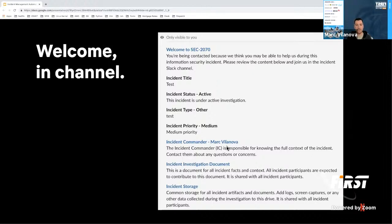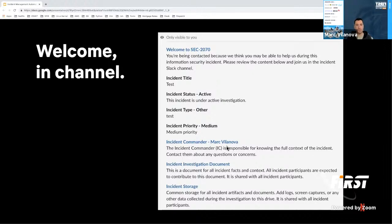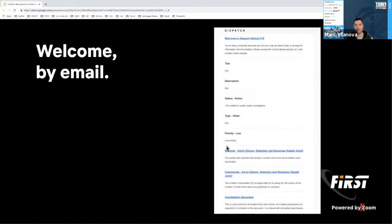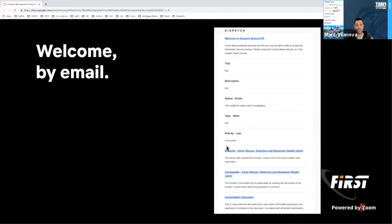And then we have the regular participant role, which is essentially like a subject matter expert at the company that can help us in a specific area that we need to investigate or resolve an issue. So this feature also allows us to basically do an incident commander handoff. If let's say the incident needs to hand it off to someone else, we can use this. Once we use this to hand off the incident, Dispatch will communicate that in the channel so everyone knows the new incident commander is Kevin Glisson. We'll also change the channel topic and make changes in many other places so that gets reflected.